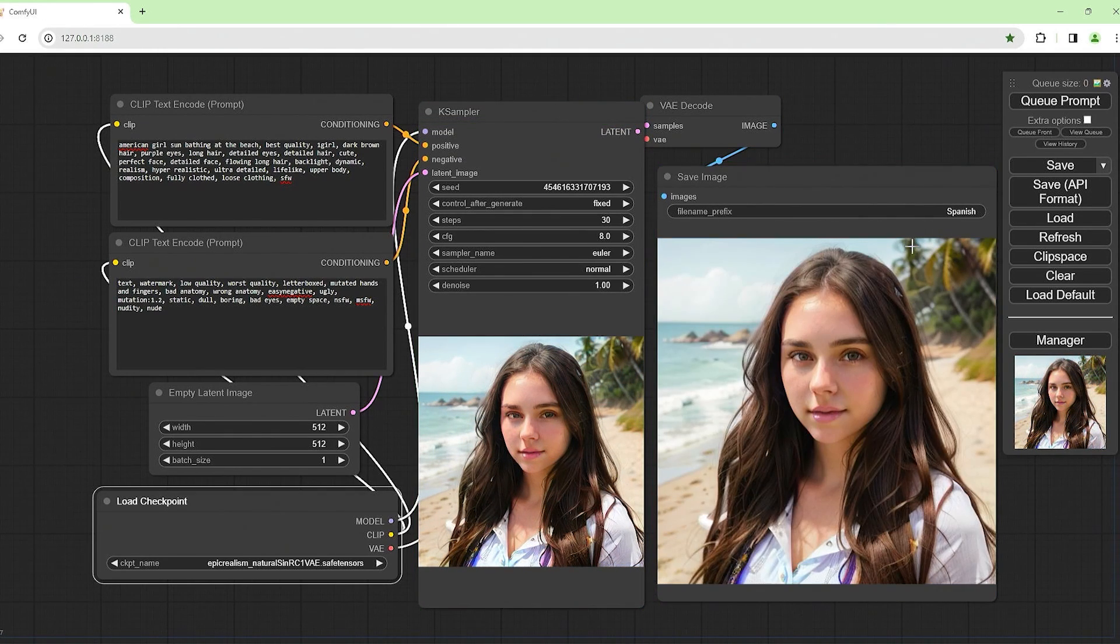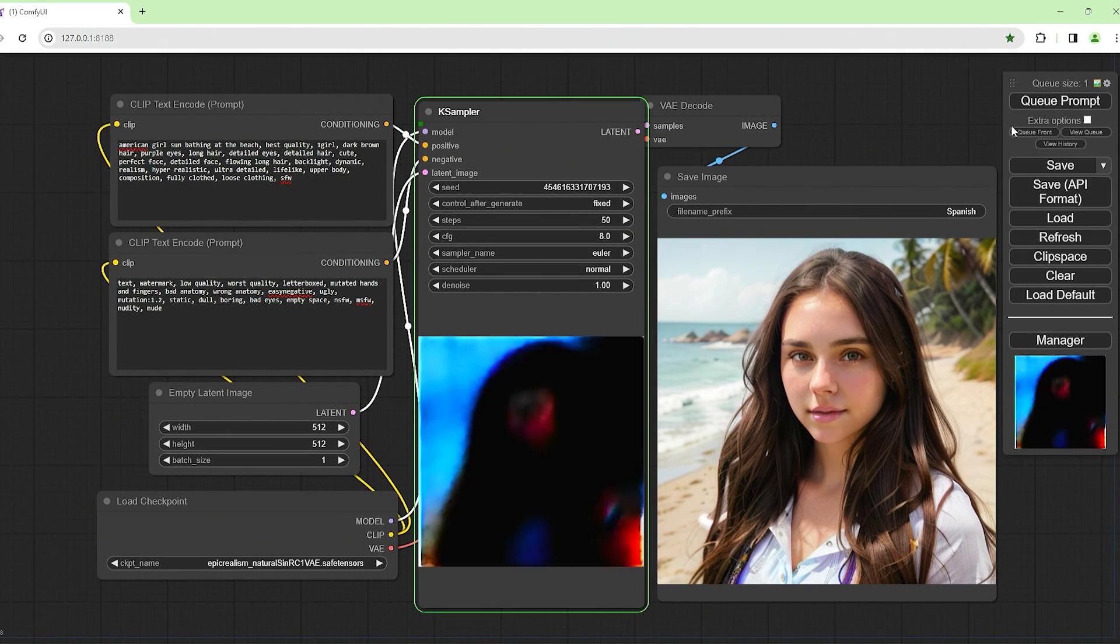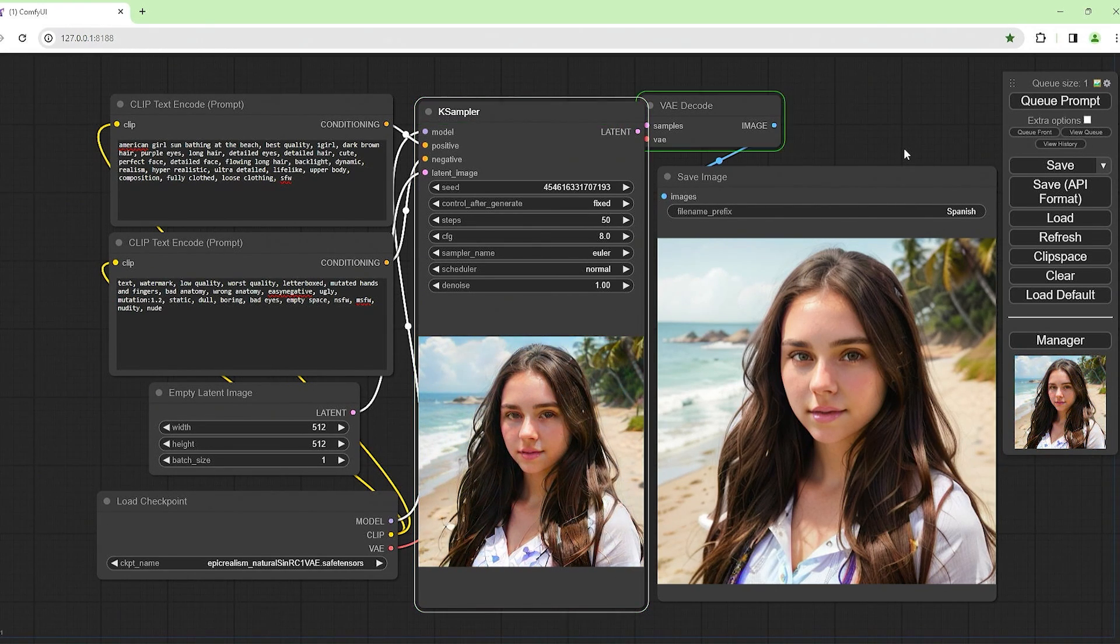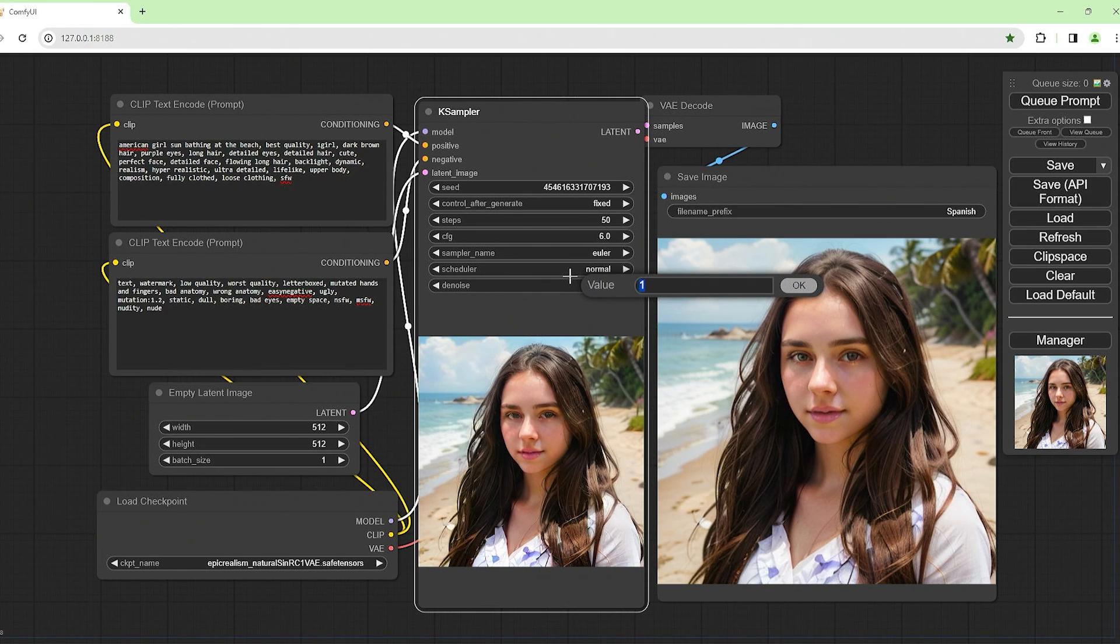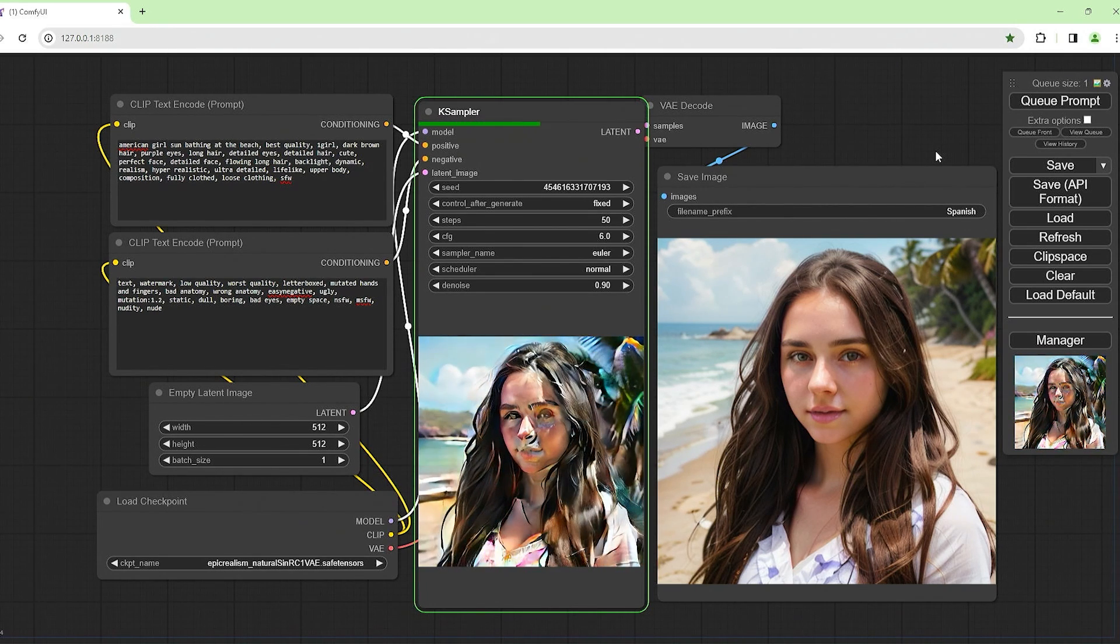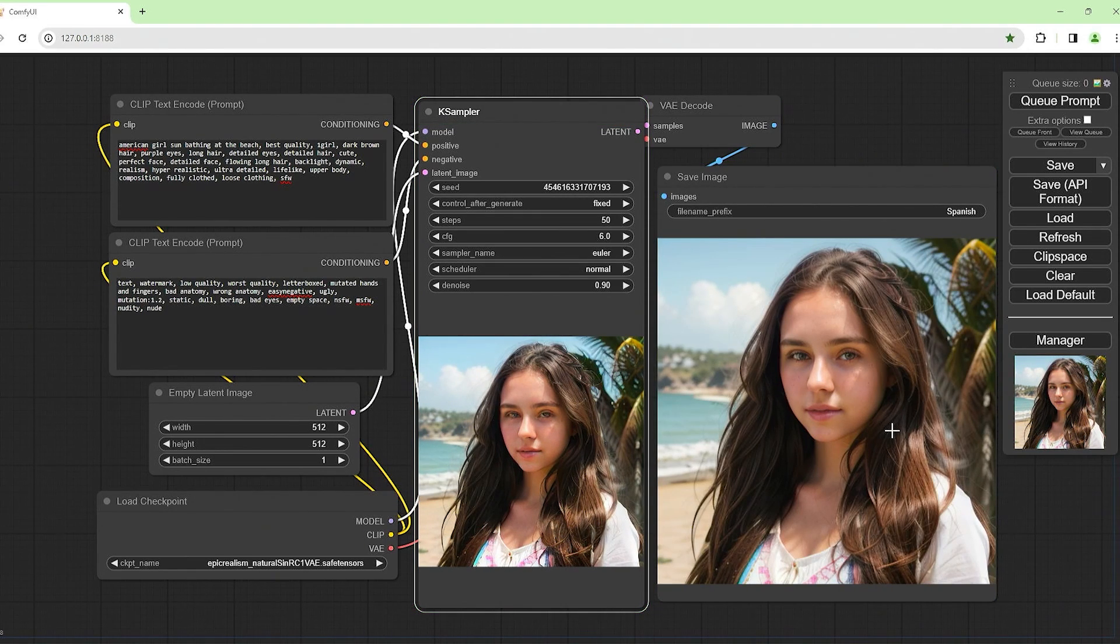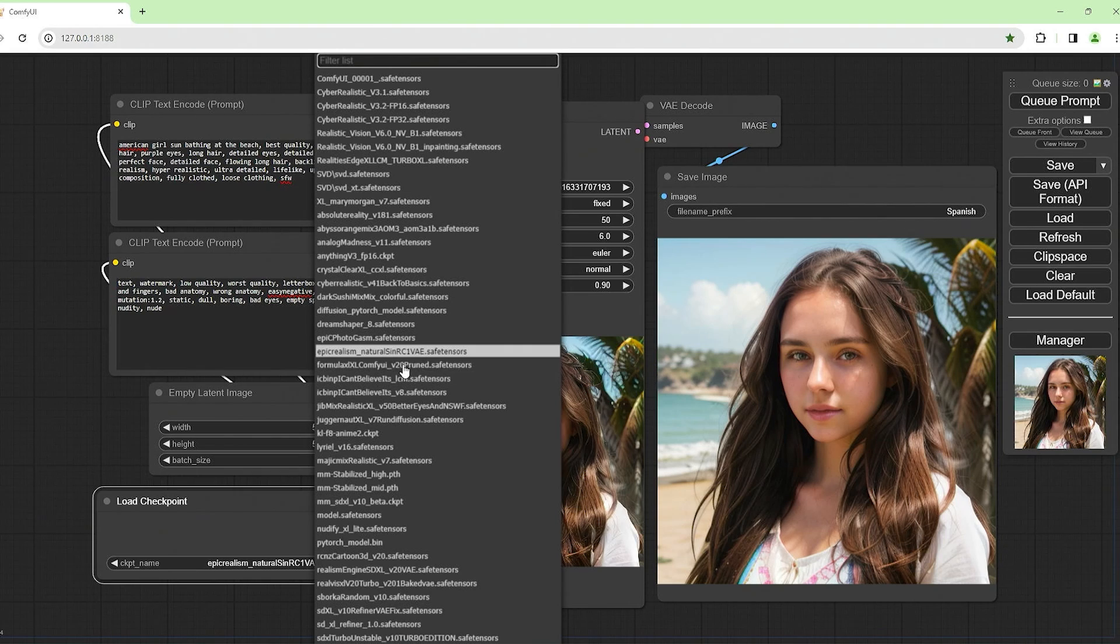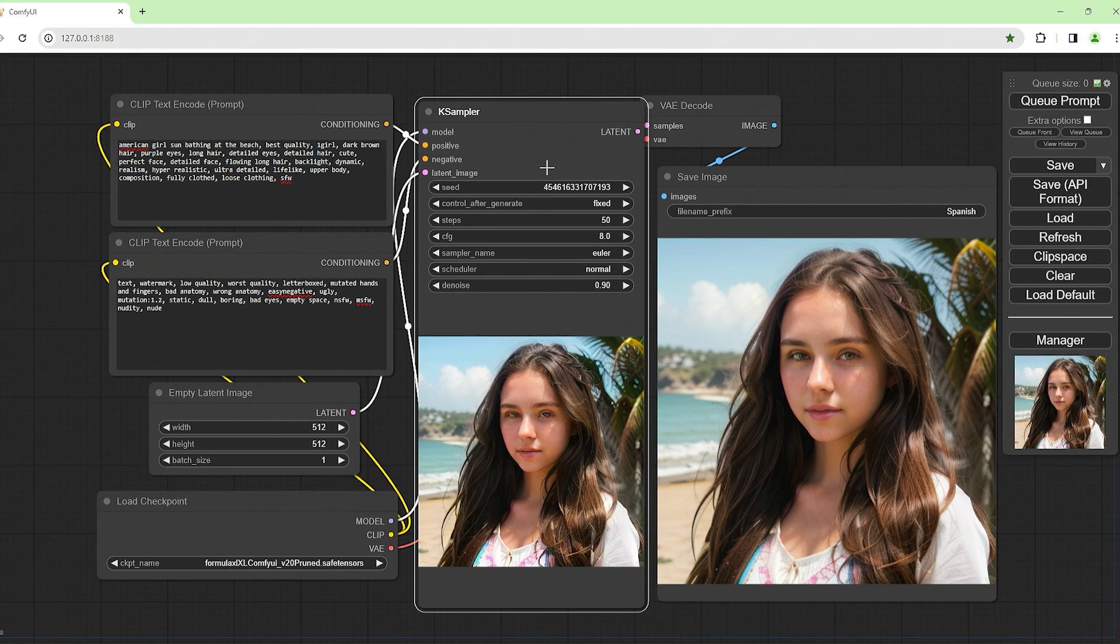This looks decent. Let's try this with 50. That looks pretty decent. Let's try this again with 50. It looks better. I want to try this with 6. Maybe a bit less noise. That looks a bit better. That's the Epic Realism Natural Sin RC1 VAE safetensors. So far this has been the best one here. I obviously have to mess about with the parameters. Let's go back to 8 on that one, 1 on that one, 30 on here, so we keep the results pretty standardized or equal.